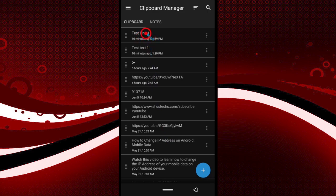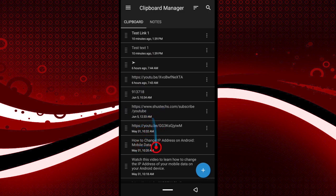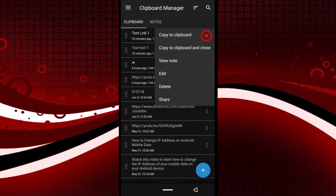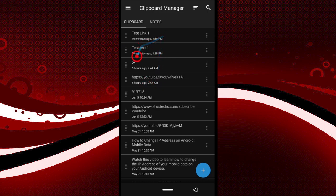Opening the Clipboard Manager app, you can see the texts we copied are right here, along with other texts I copy from time to time. You can copy as many texts or links as you want — you can also see YouTube links and video titles I've saved. To delete any of them, just tap this icon and tap the delete button.